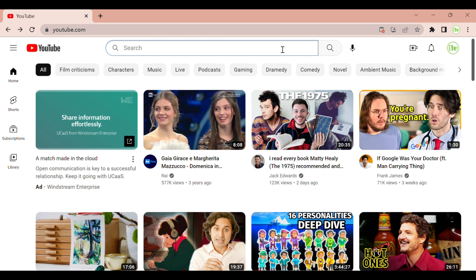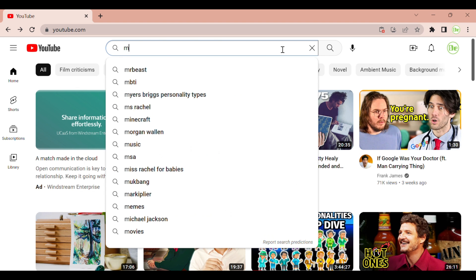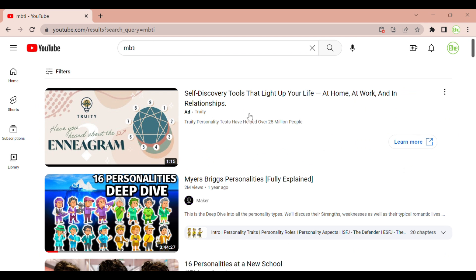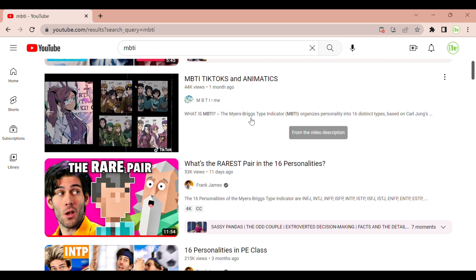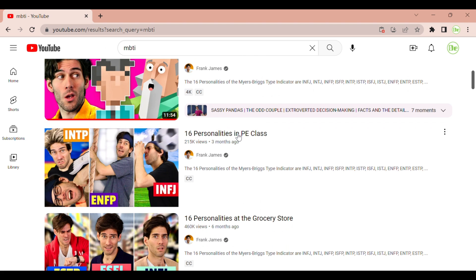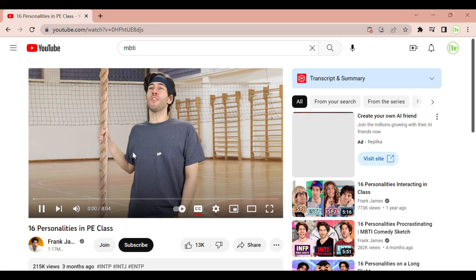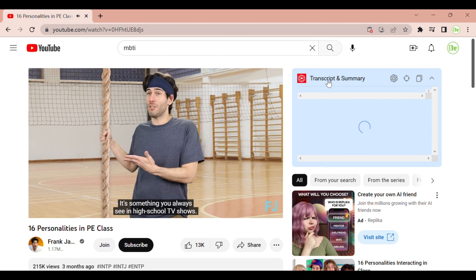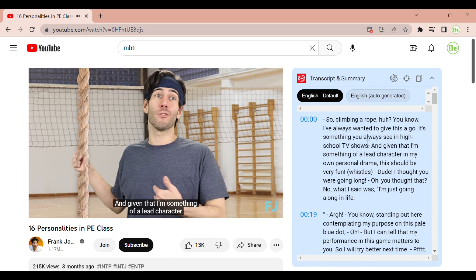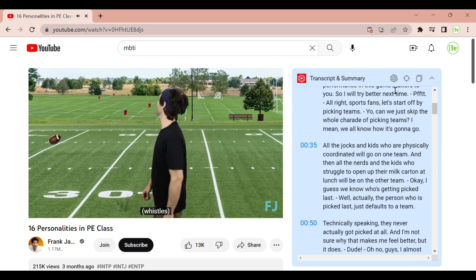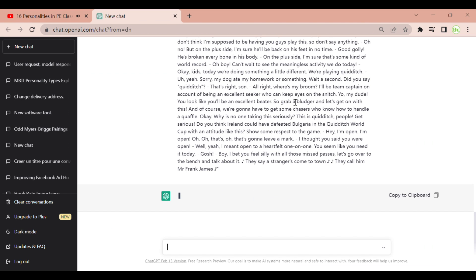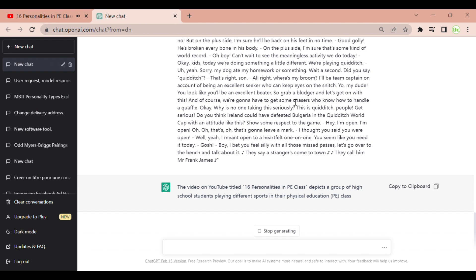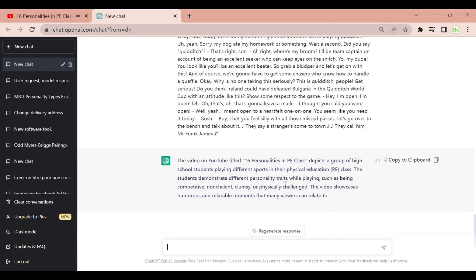How to use it? Simply go to the YouTube website. For example, I want to search for MBTI and enter a video. However, the duration of the video is too long, and I want to save time and quickly understand the content. So click the transcript and summary button — it will show you the video transcript if it has one. Then click the View AI Summary icon. If you are already logged in to chat.openai.com, you will get the video summary. If you have any further questions, you can continue to ask ChatGPT.